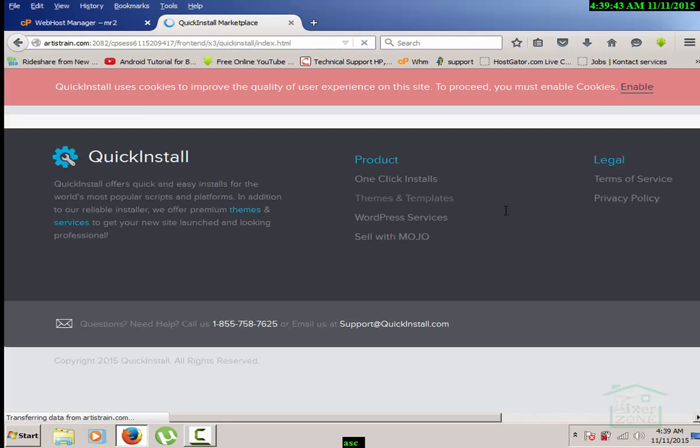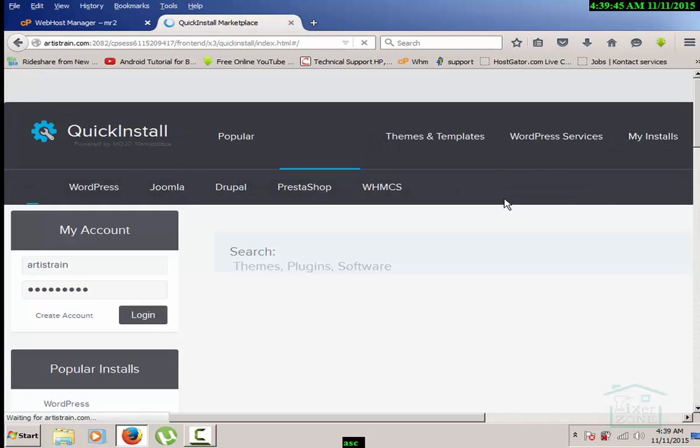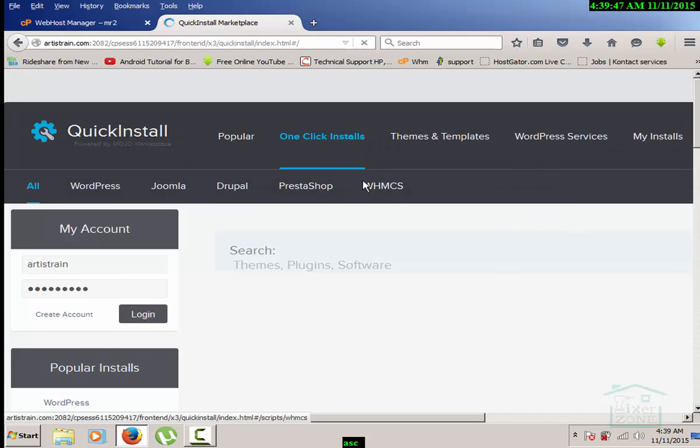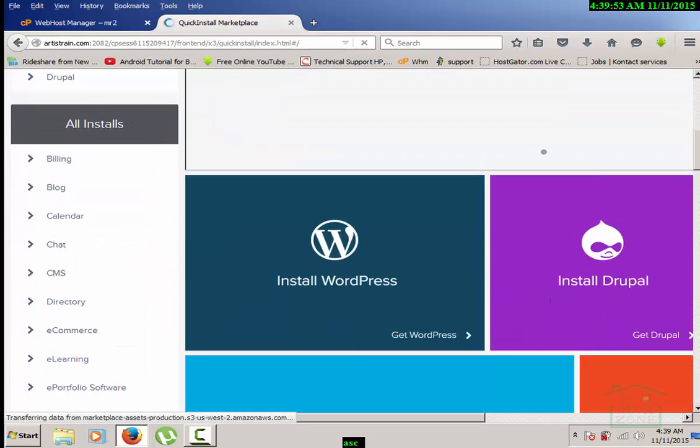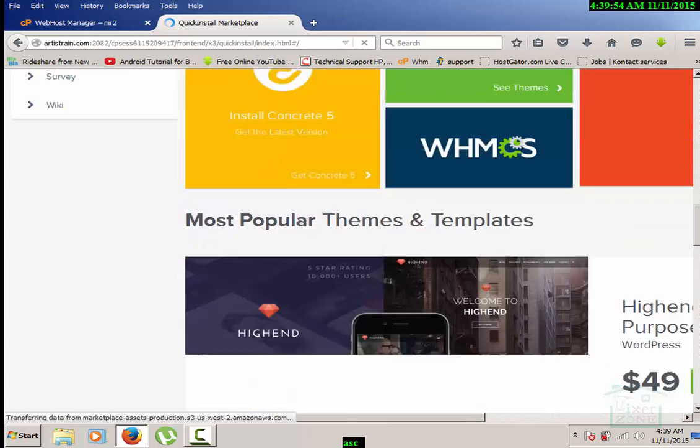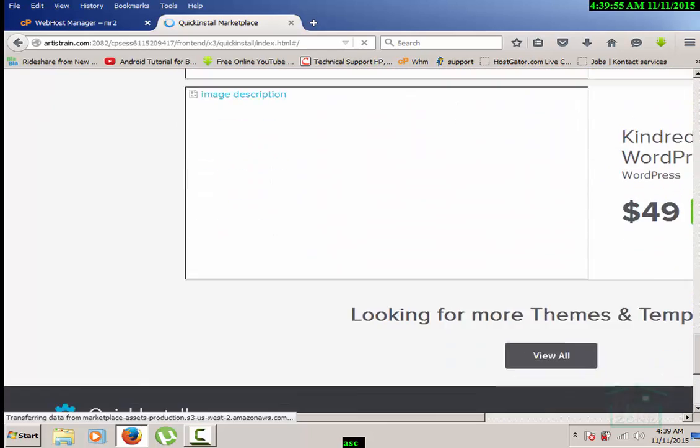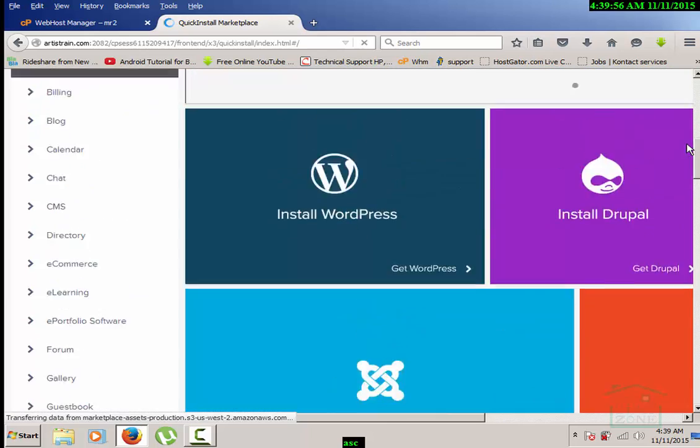This is basically an installer which gives you the advanced feasibility to install any application quickly. Once you are in the Quick Install option, then you need to click on WHMCS.